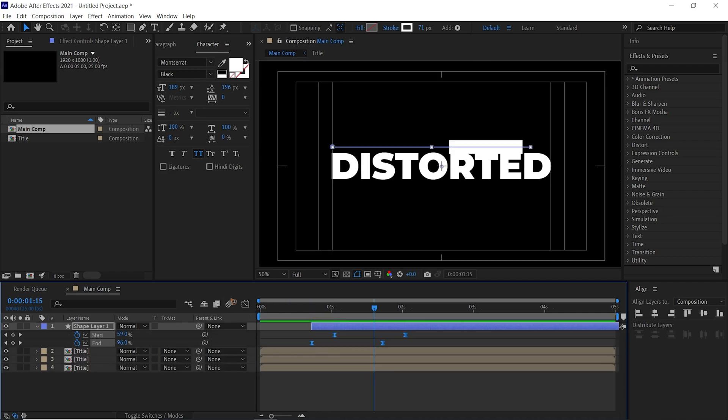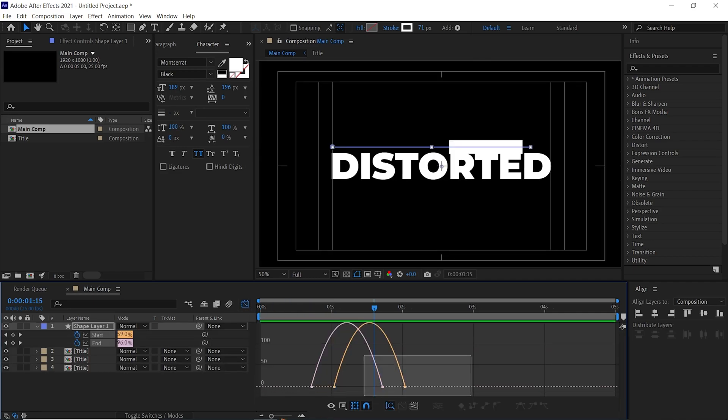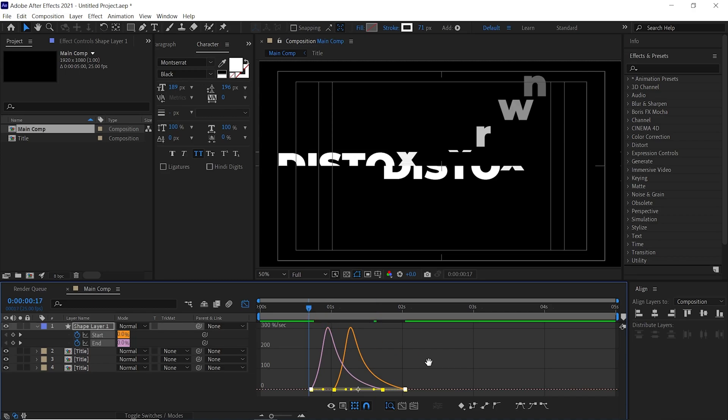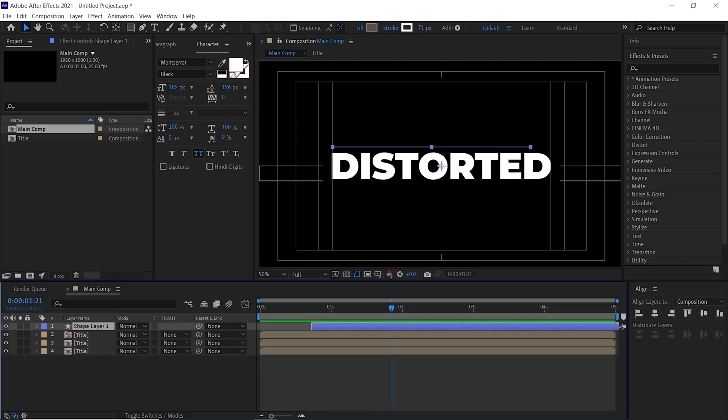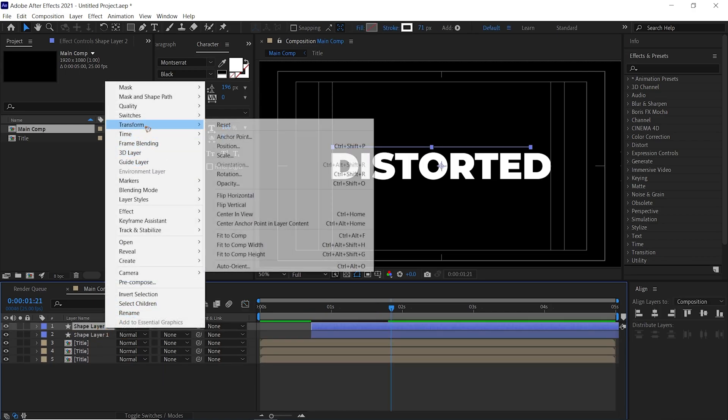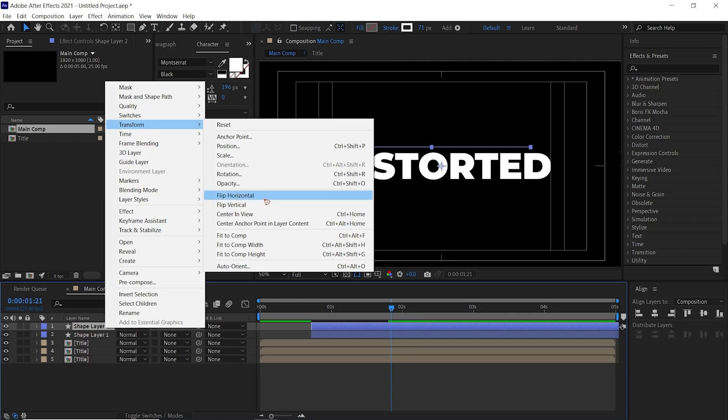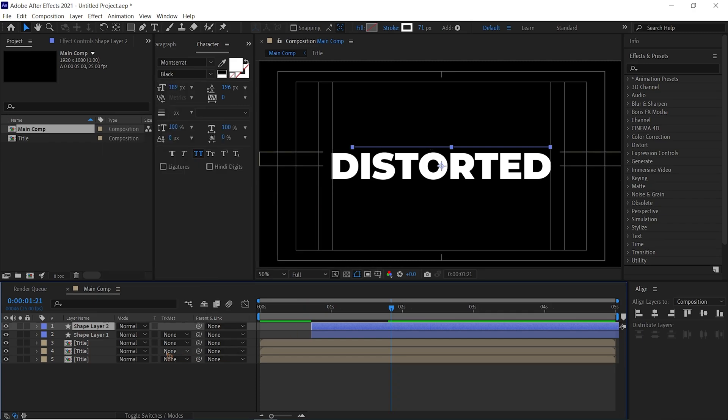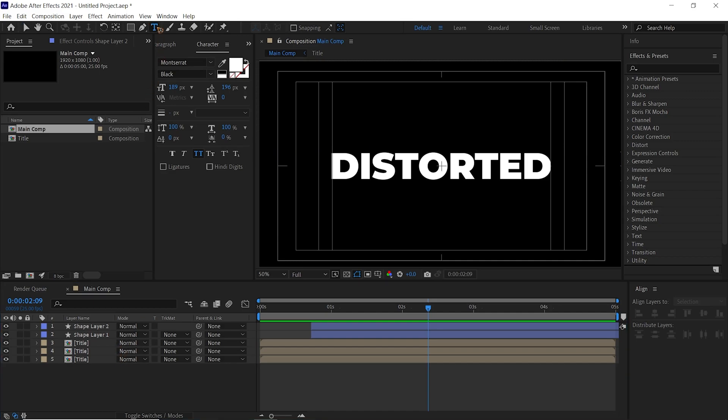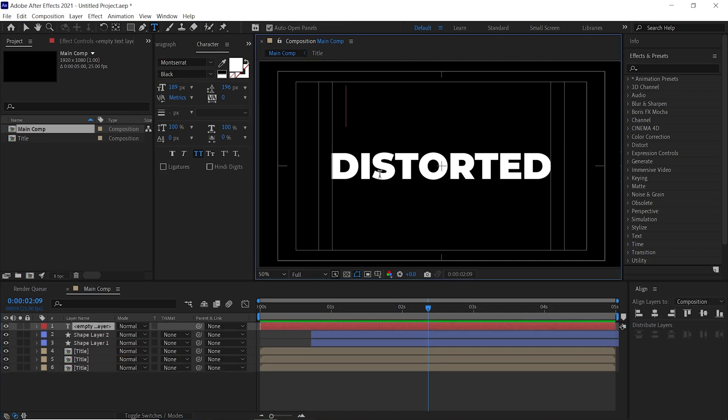Duplicate this layer, Ctrl+D, right-click, Transform, Flip Horizontal, and I'm going to move this down. Once you have that, select the text tool and type plus on the keyboard and make it small, something like this.